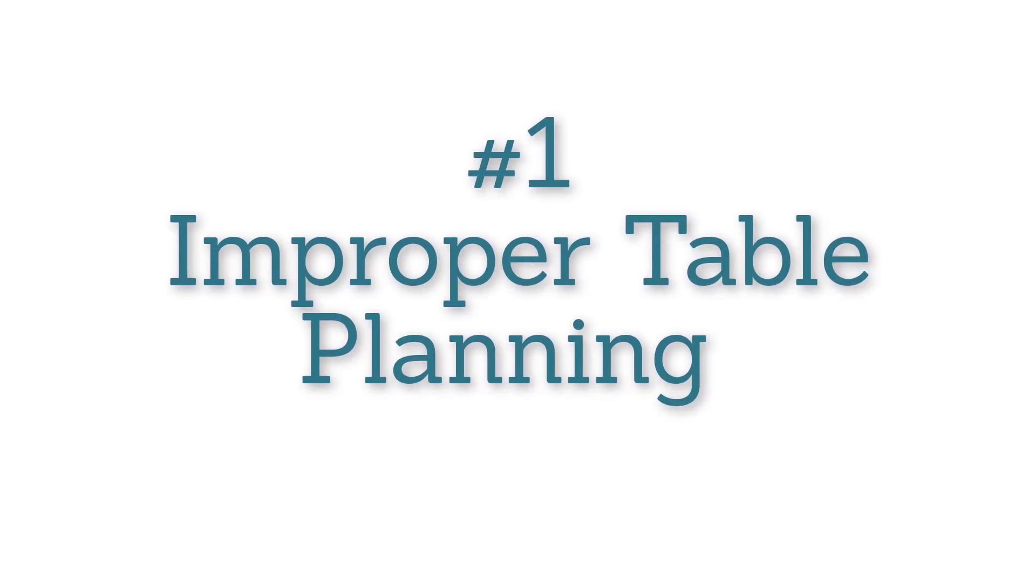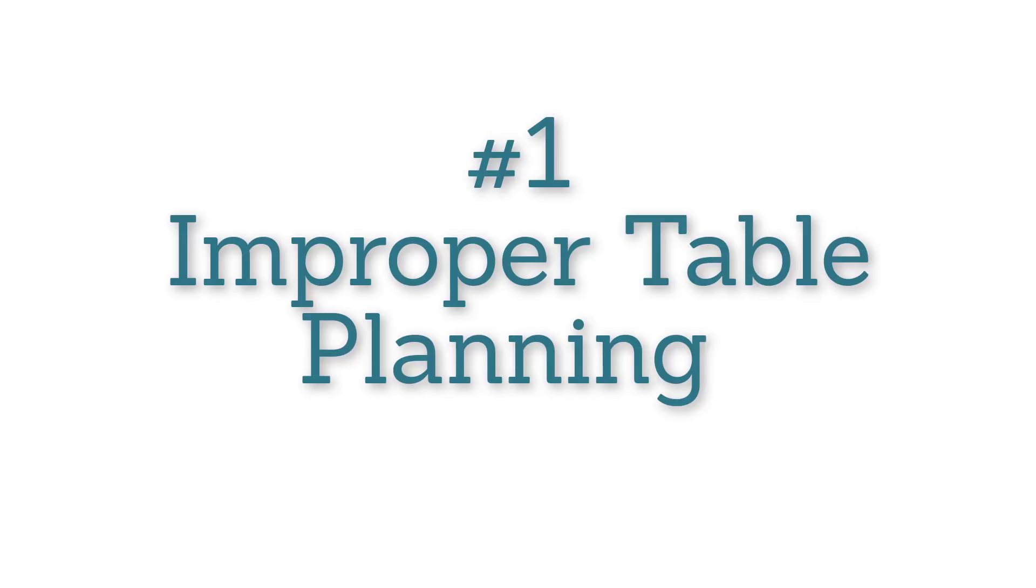Alright, now finally down to my number one biggest misuse of Airtable that I see over and over again, and that really comes down to how people are planning out their bases and what they think needs to happen in the flow of work.